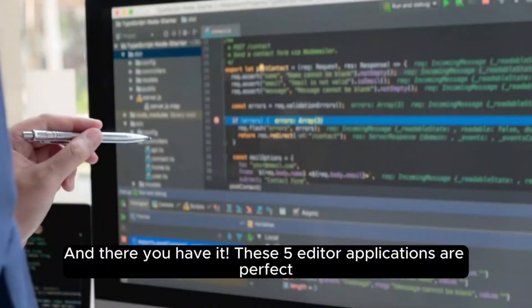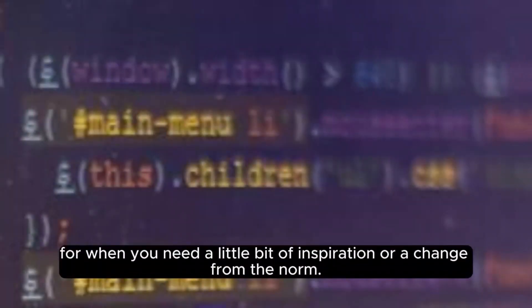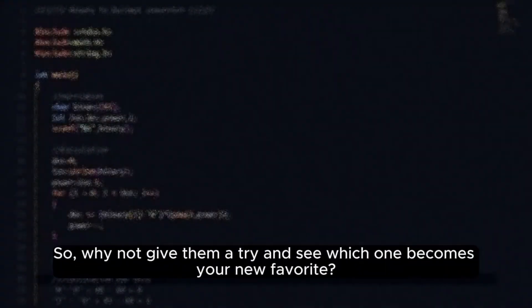And there you have it. These five editor applications are perfect for when you need a little bit of inspiration or a change from the norm. So, why not give them a try and see which one becomes your new favorite? Happy editing!